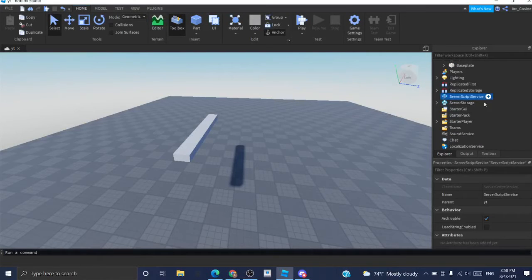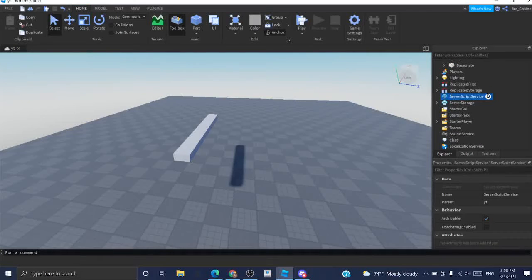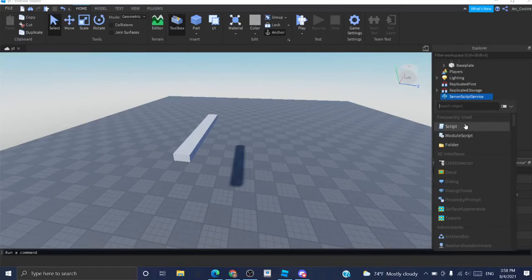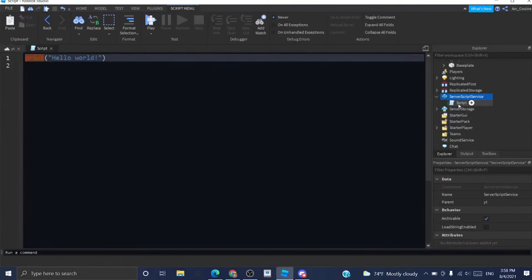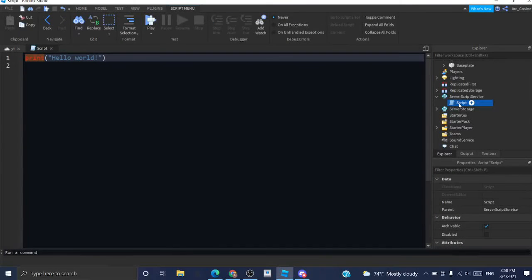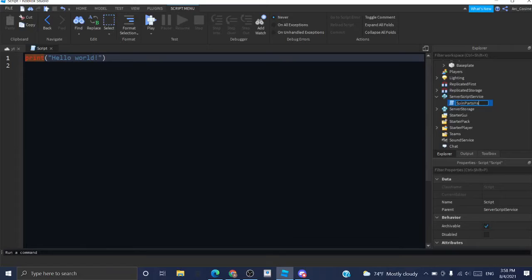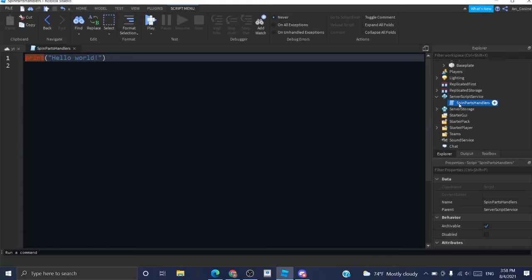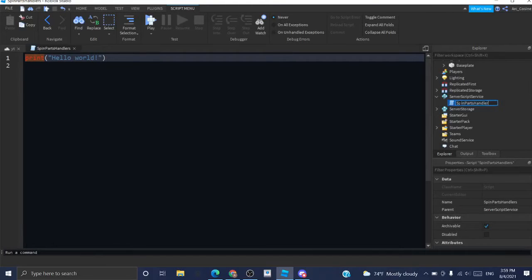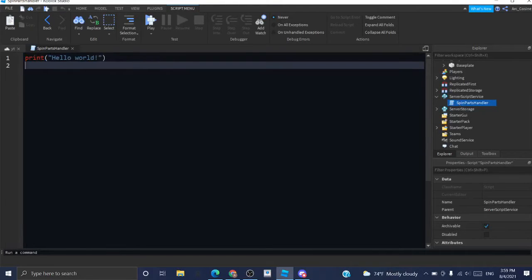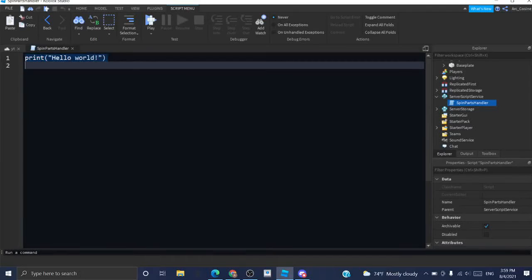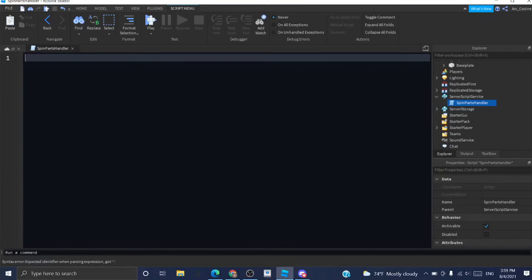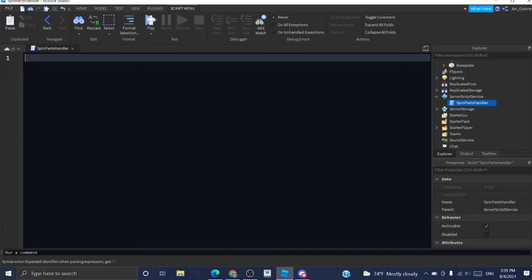And now, what I'm going to do is I'm going to select script service, press that plus icon, and create a new script. I'm going to call this spin parts handler. I made a typo. Okay. Now, what I'm going to do is this is more of a little bit formal and advanced. I guess I will use the template.